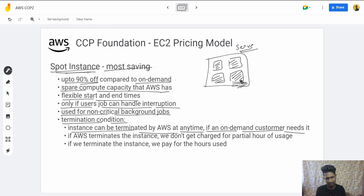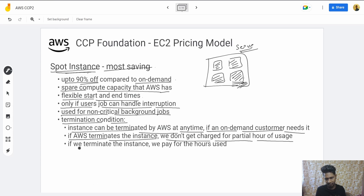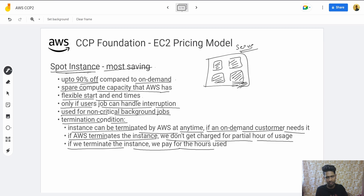Termination conditions: the instance can be terminated by AWS at any time if an On-Demand customer needs it. If AWS terminates the instance, you are not charged for the partial hour. But if you terminate the instance yourself, you pay for all hours used.